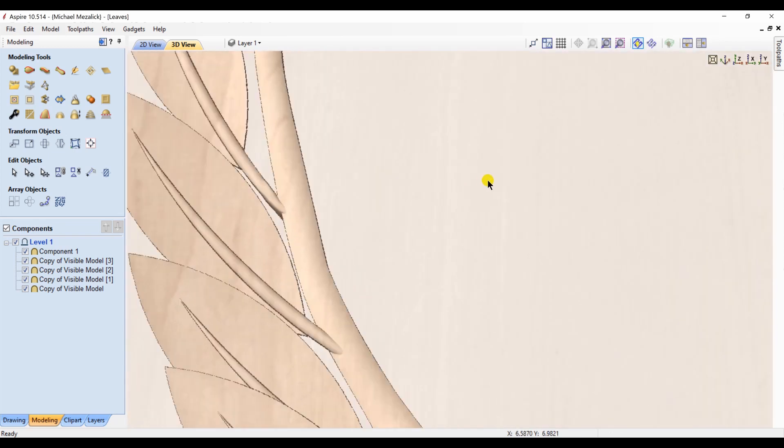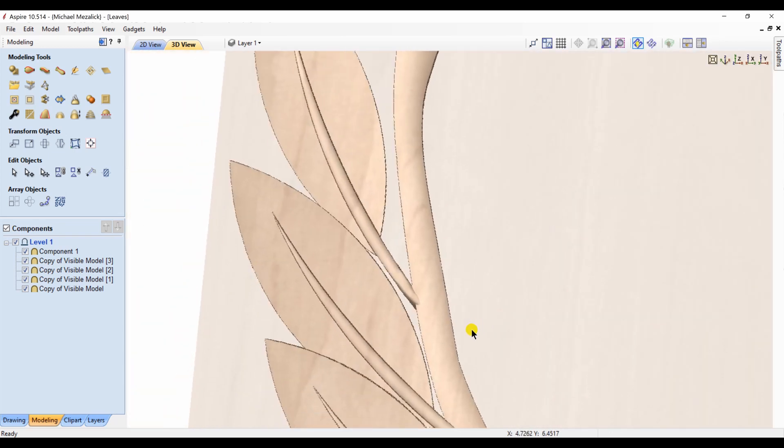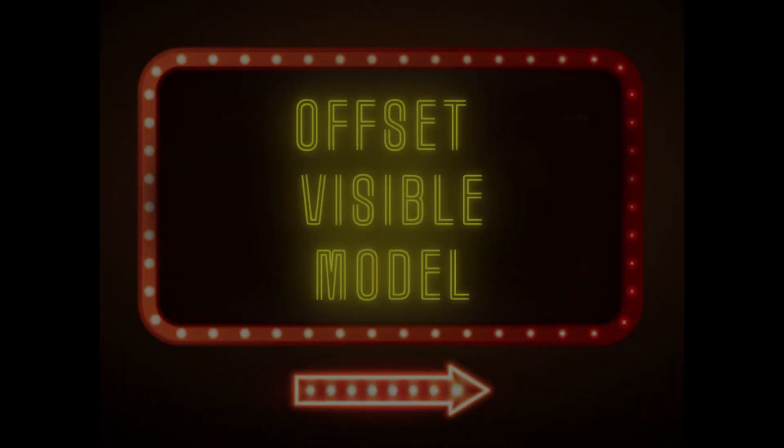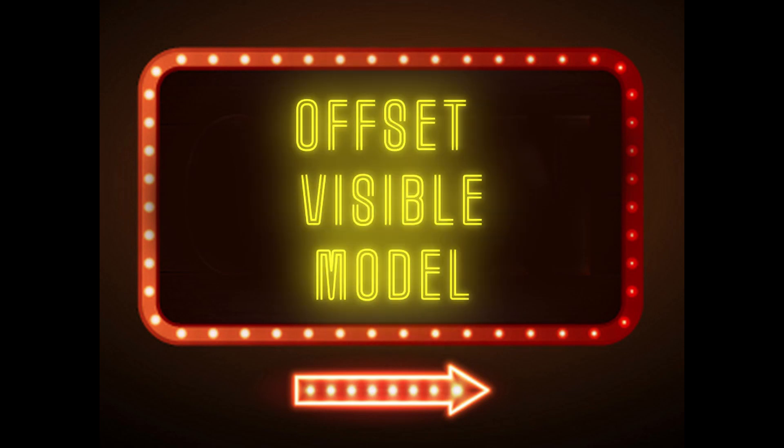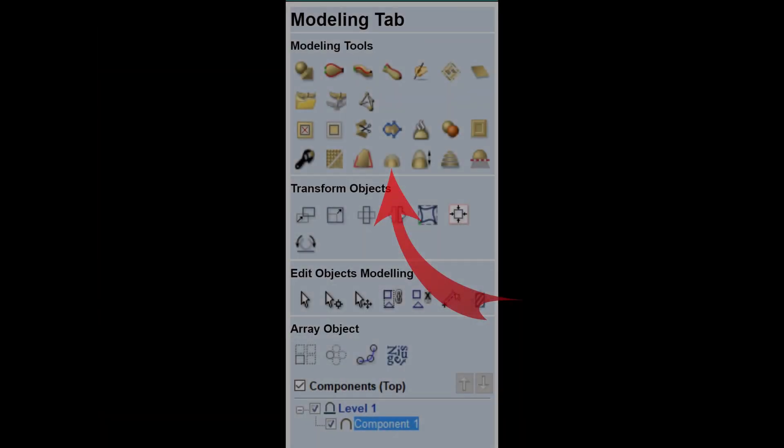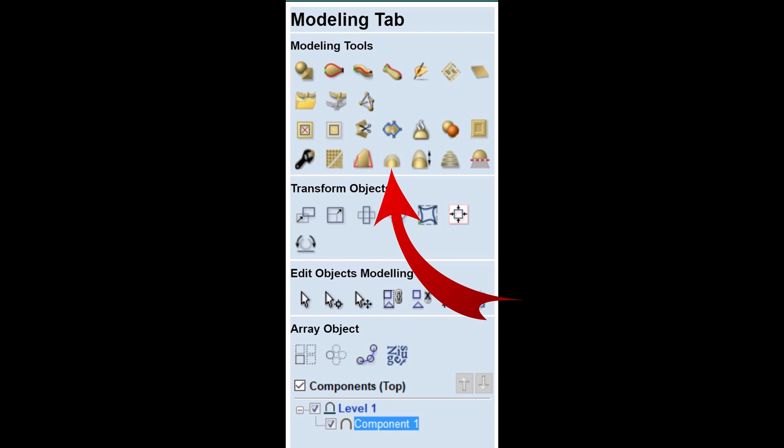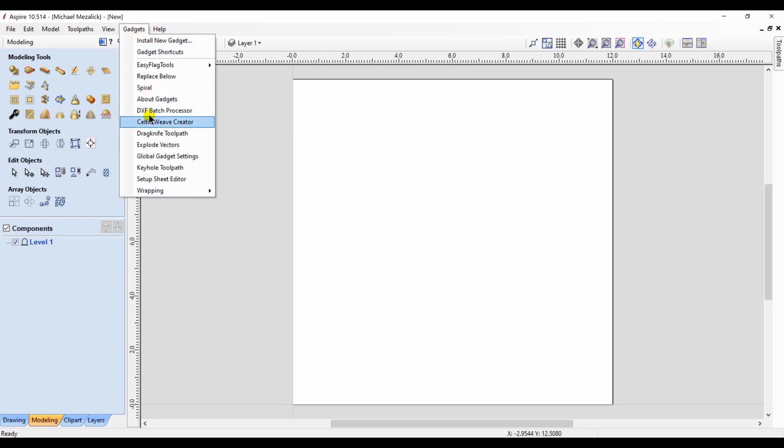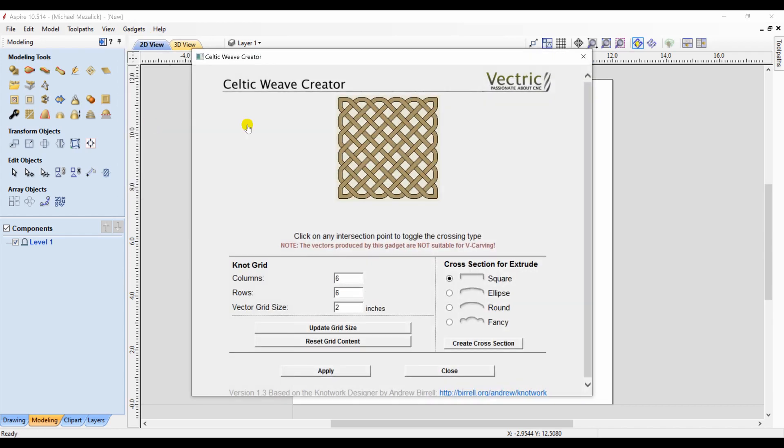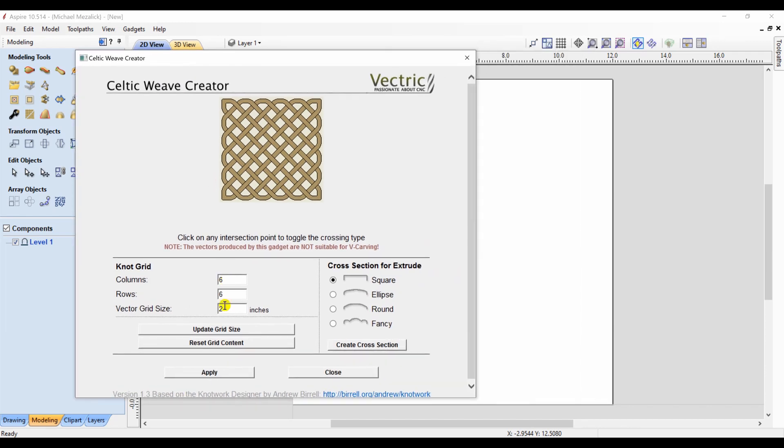Here's a tool within the Aspire software that's very rarely talked about. It's called the offset visible model. It comes in quite handy. The examples I'm going to use are the popular Celtic weave, and there is the gadget to be able to create that. So we click on the gadget and the Celtic weave creator opens up. We set our size.